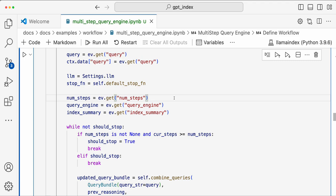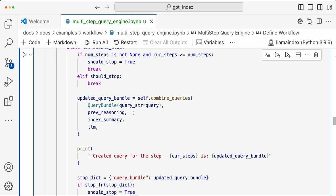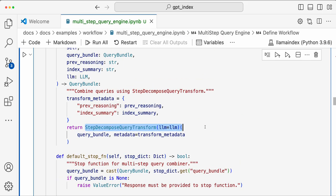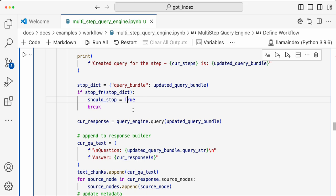The workflow takes a query, and `num_steps` defines how many step queries to generate — the default is 3. You also need an `index_summary`, which describes what the index is about and what kind of queries it can answer. Then you have the query engine. You create a step query — initially there is no previous step query — and a sub-query is generated by the `StepDecompositionQueryTransform`. It takes the query bundle, previous reasoning, and the index summary, and returns the sub-query. If no subsequent sub-query is generated, it outputs `None`.